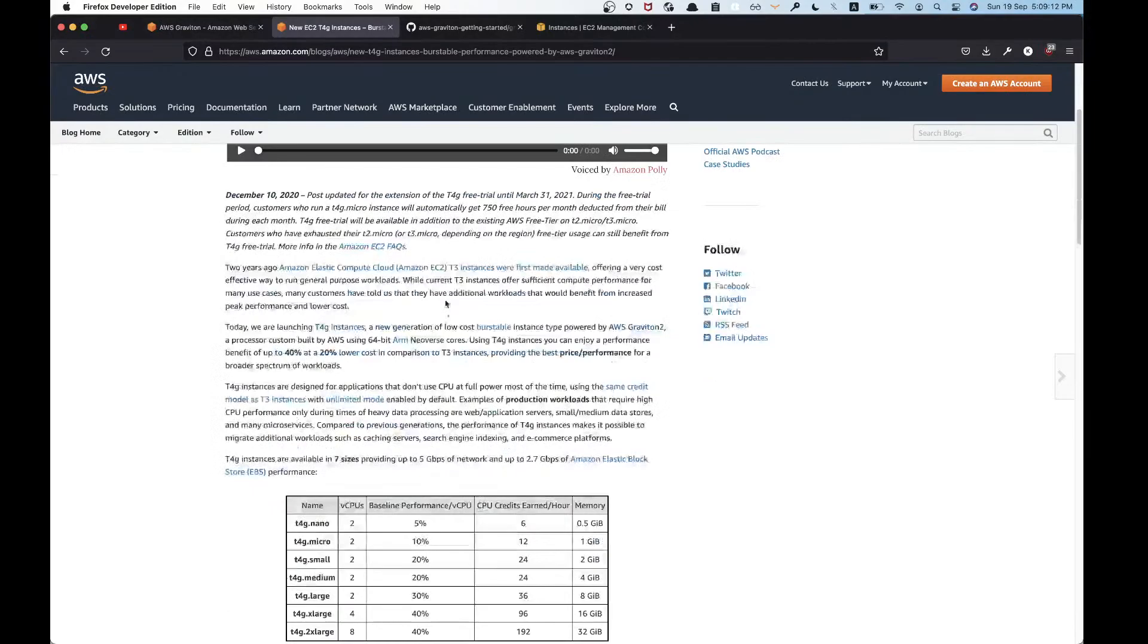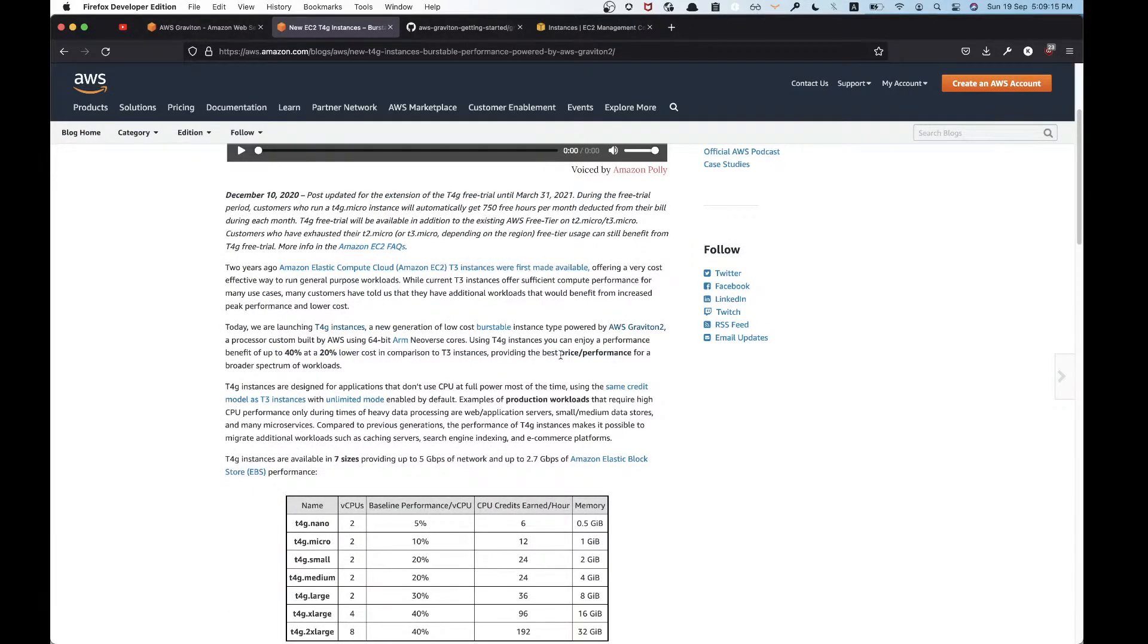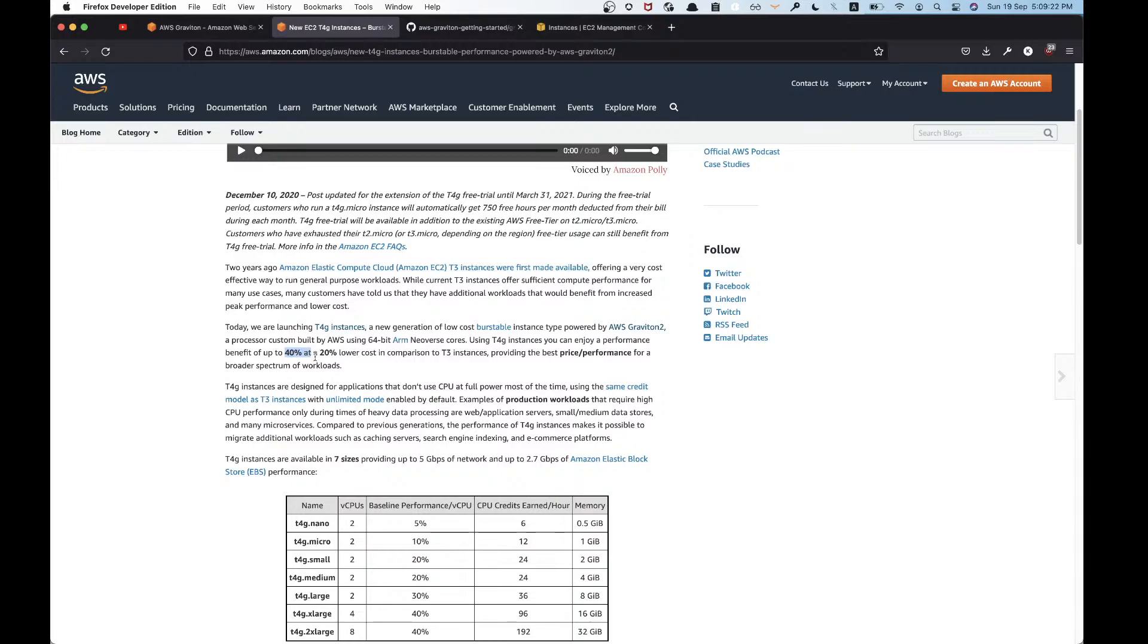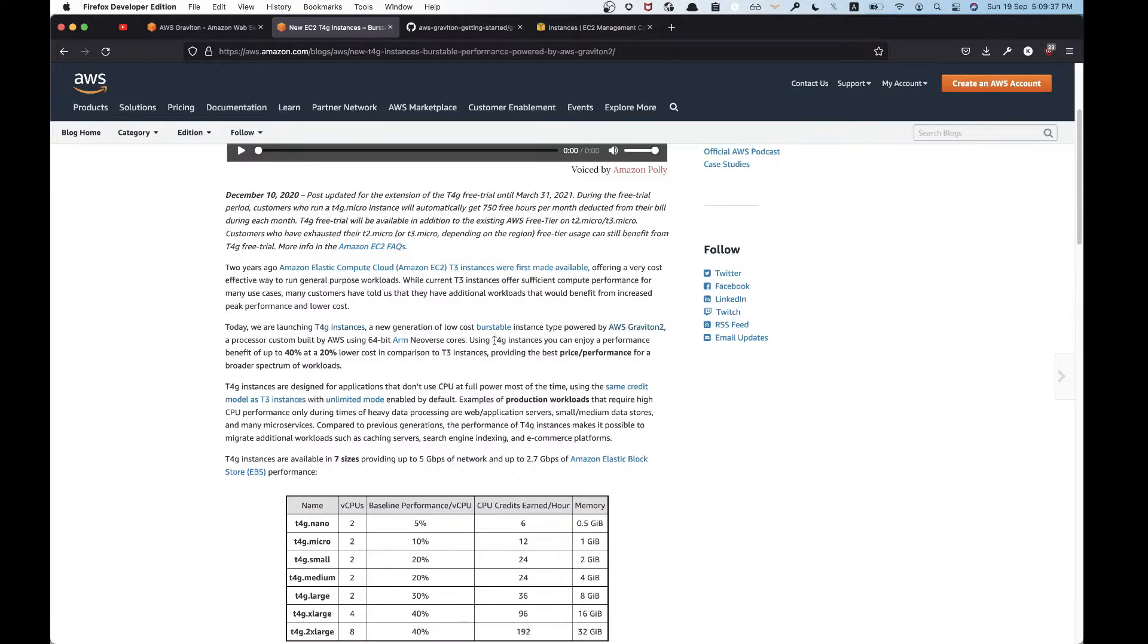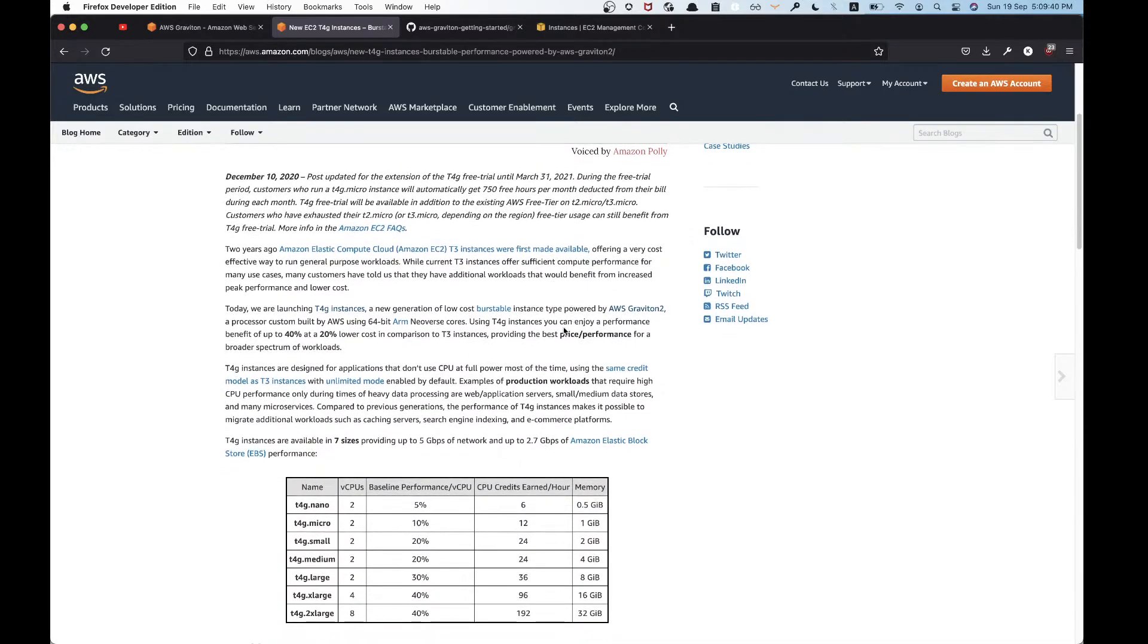It's pretty straightforward. They don't talk much about internals, just how it's the best price-performance ratio. You get more performance for lower cost compared to other instances. There were T3 instances and now there's a T4 instance, like a fourth-generation 4G instance. They talk about what kind of workloads can be good for this processor.